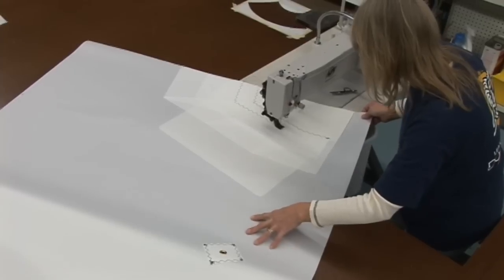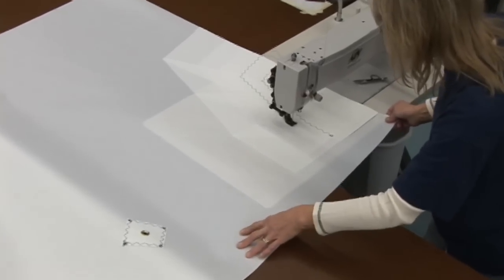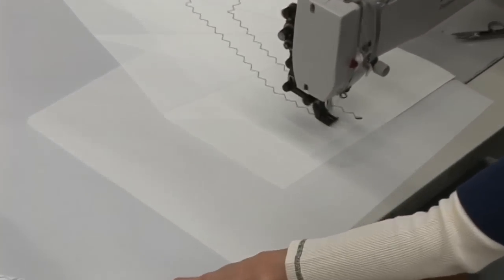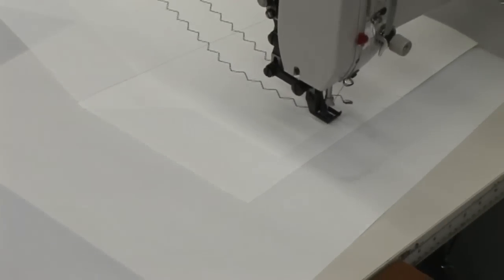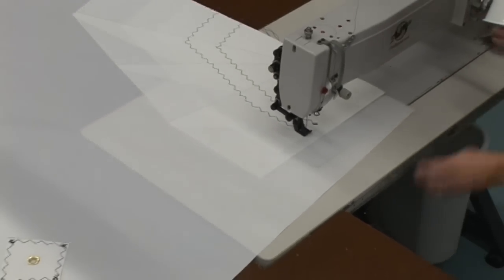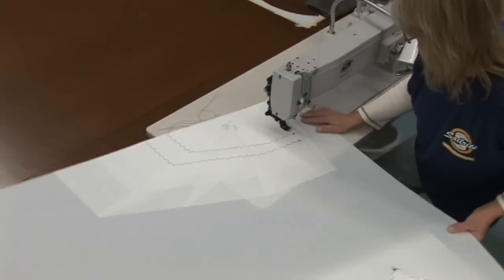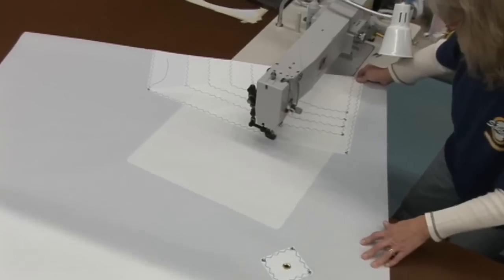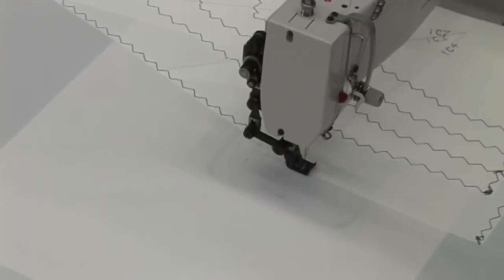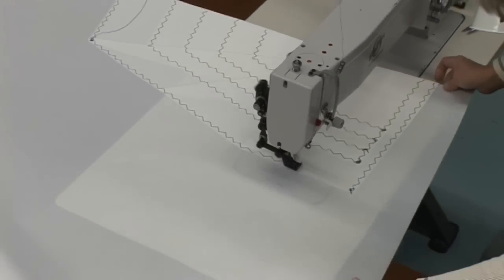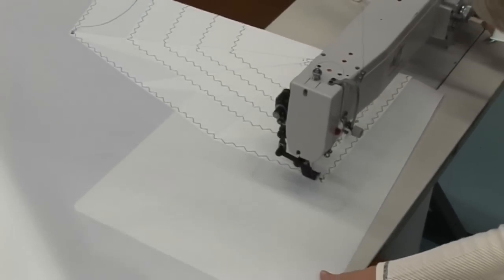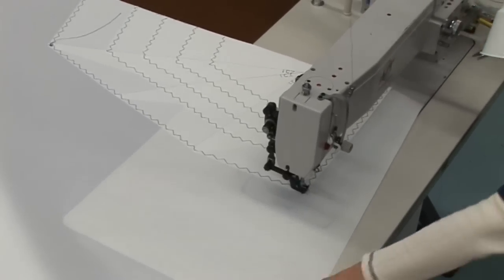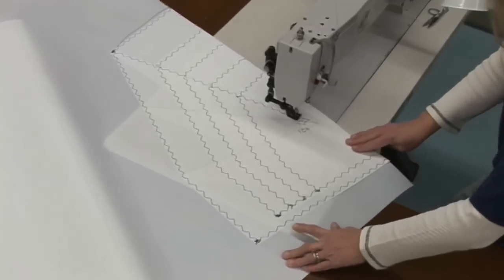You can see here Deb's just following the lines that she traced on top of this patch assembly. You'll notice here at the end, she does some reversing, but she doesn't do that at the beginning. That's because at the beginning, we're going to actually have a tape that covers the edge of the sail. Here at this end, we will not, so she does some reversing there to lock her stitch in place.